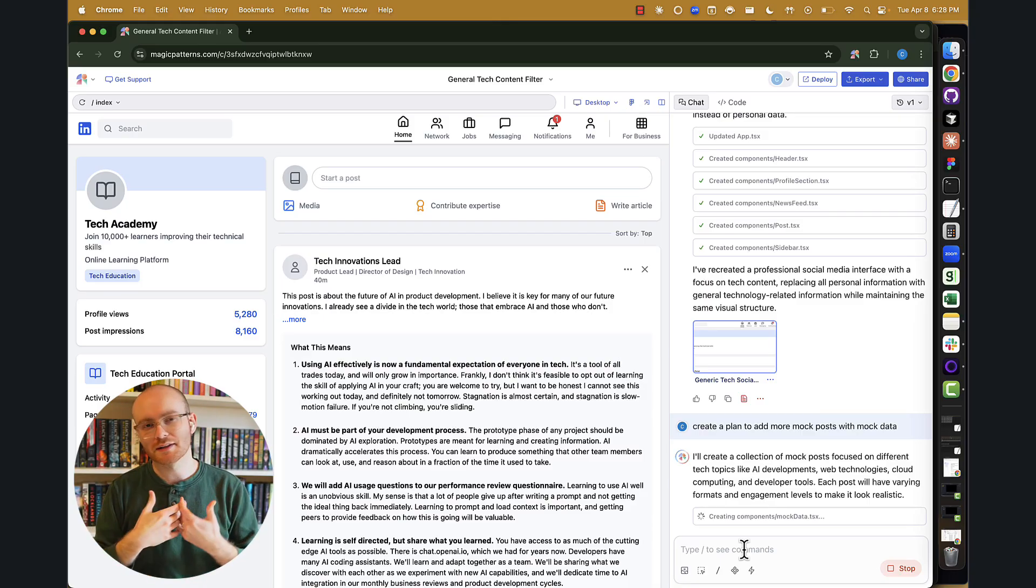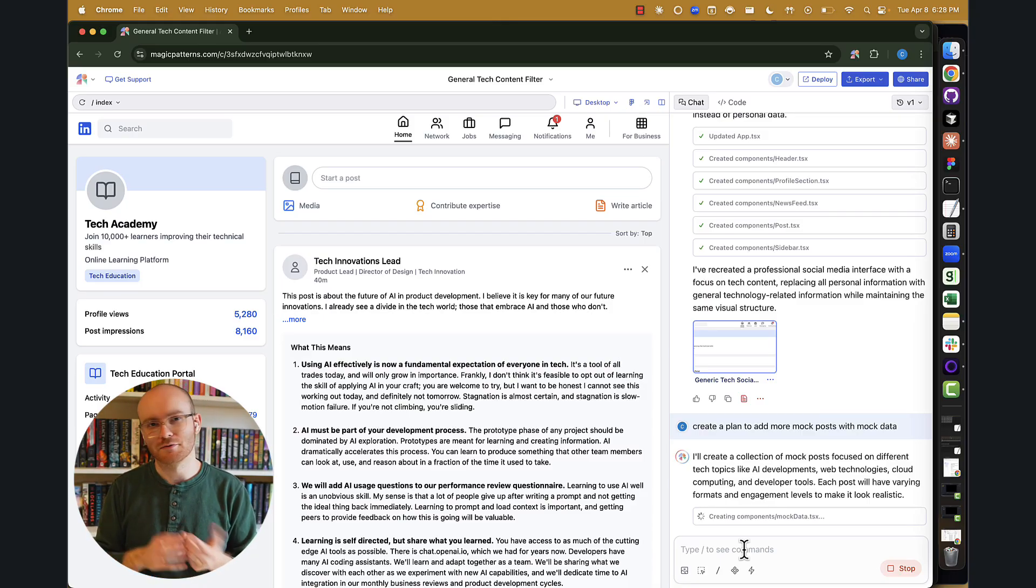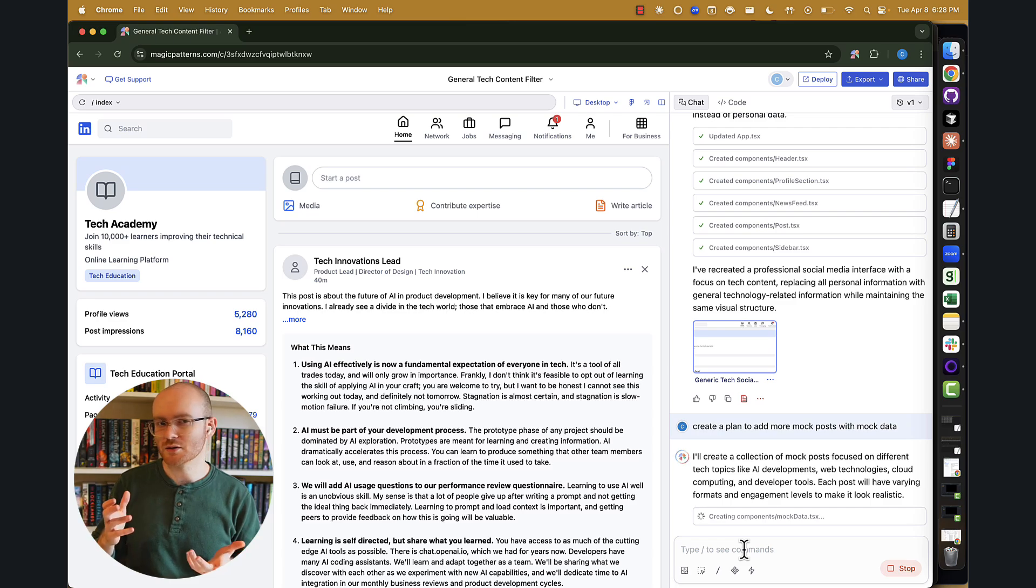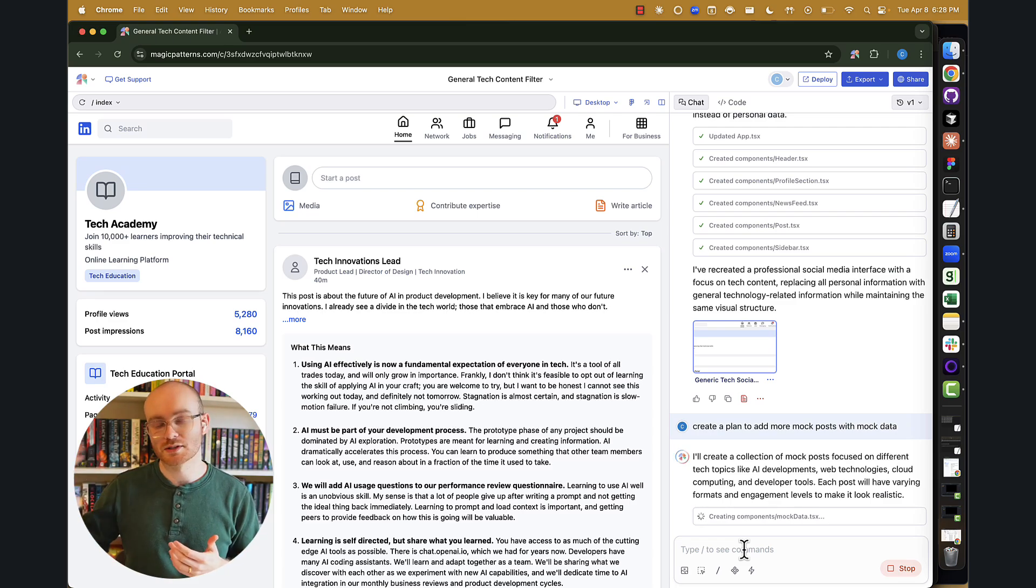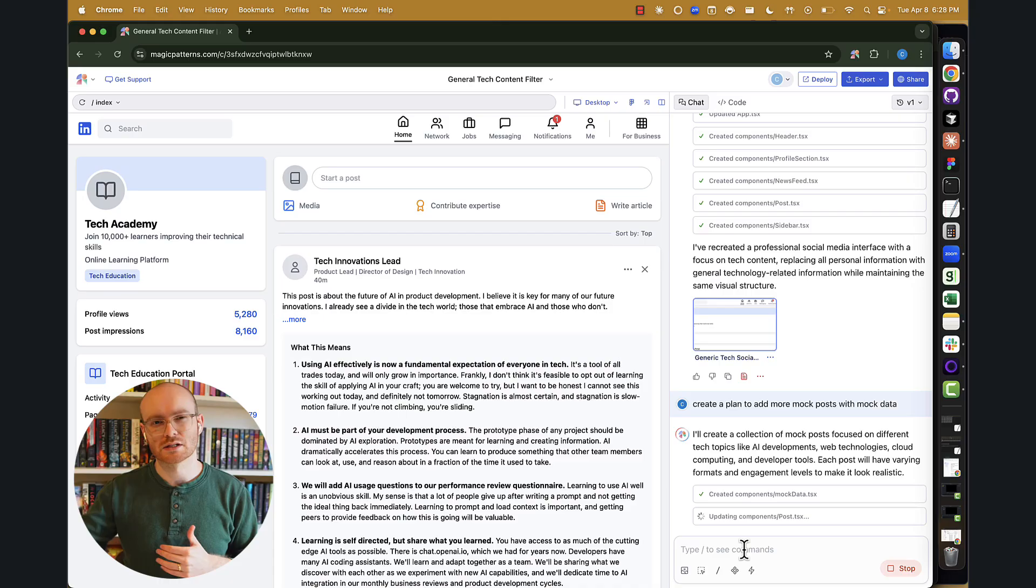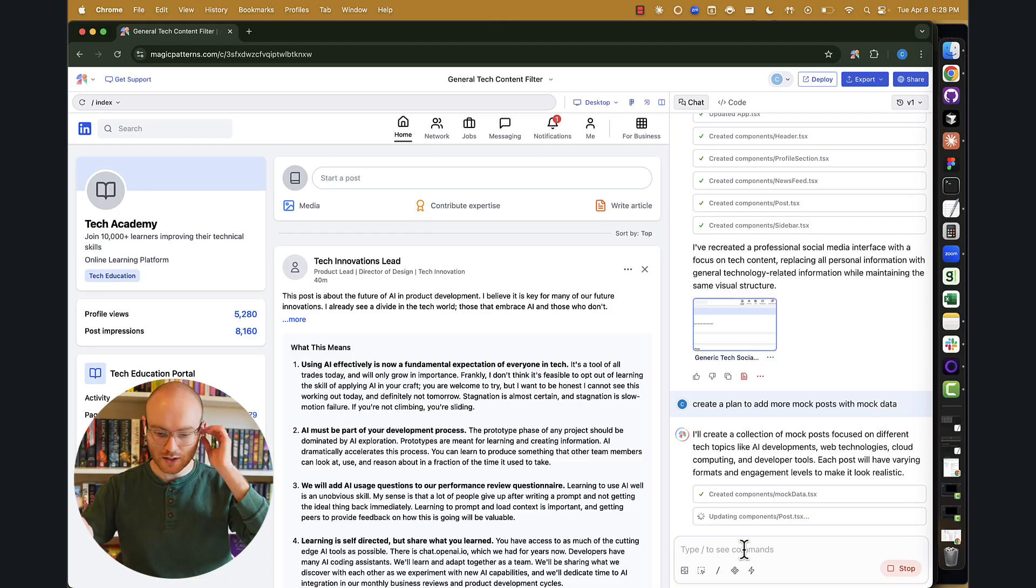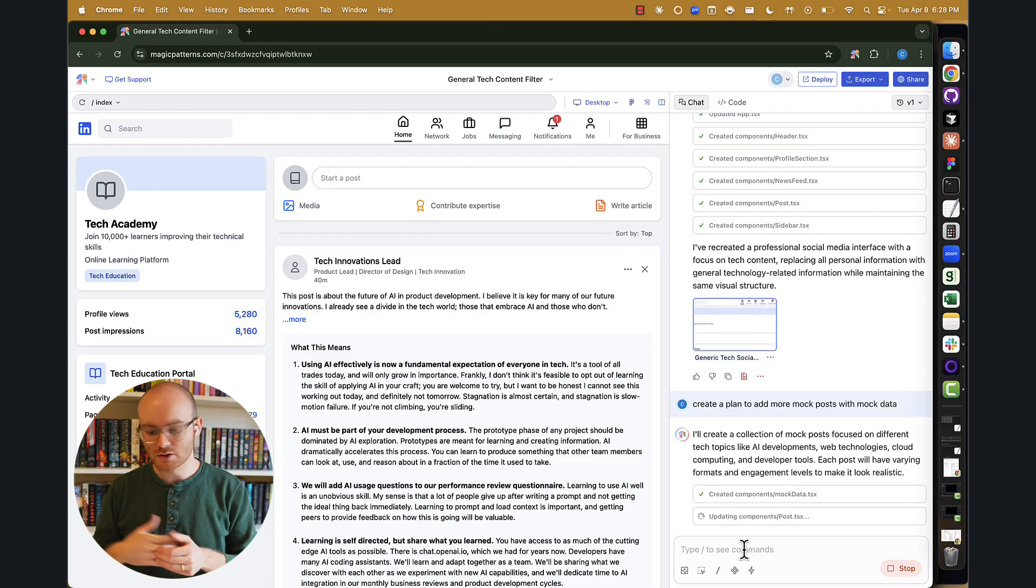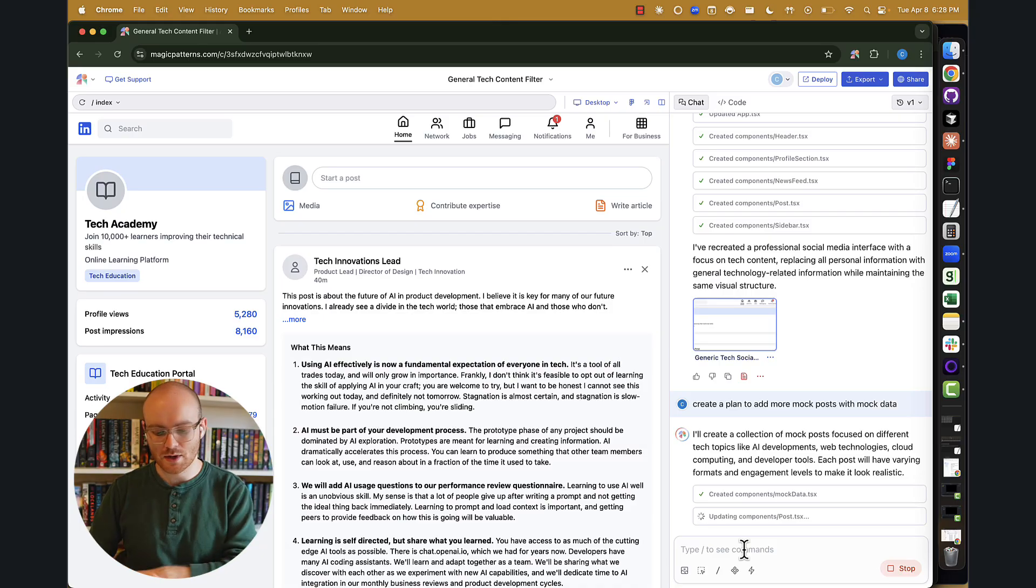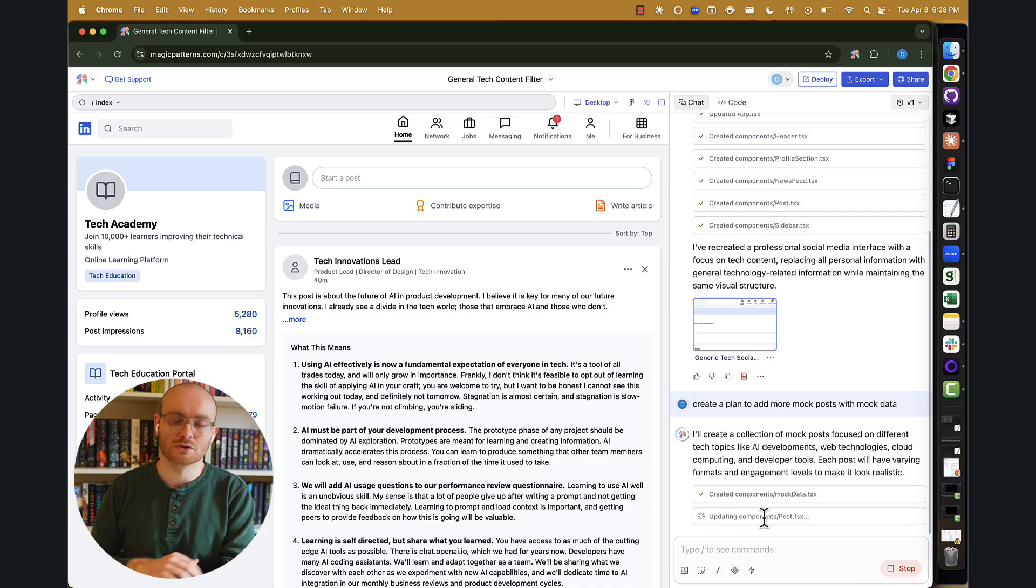So if you provide a very generic one-word prompt, there's maybe a 50-50 chance that it works. And as you get more and more specific with the language that you provide, you kind of increase the chance that that's going to work correctly. So we're going to create a selection of mock posts and add those in as well. And we can see that it created a mock data file for us. And then it's also updating the post component as well.